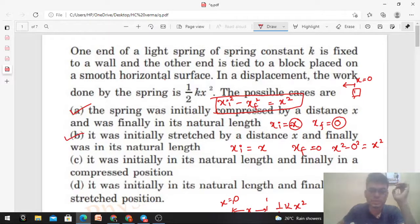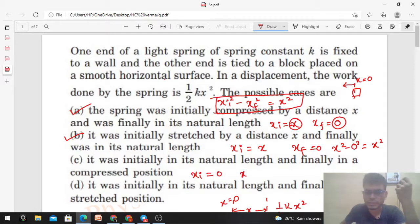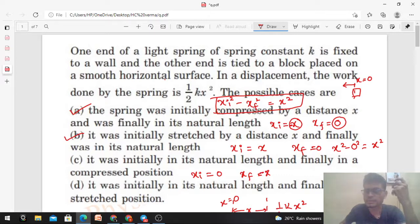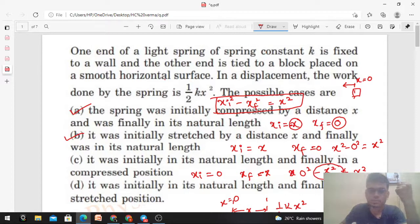Option C: initially in natural length so x_i = 0, and finally in a compressed position, so x_f = −x. Check: xi² − xf² = 0² − (−x)² = −x². This does not equal x², so option C is wrong.